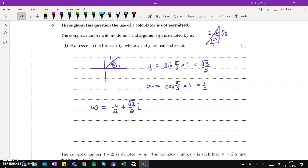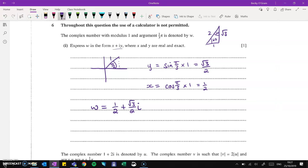Question 6, complex numbers, and it was a fairly complex question. We start off nice and easy. We're given the modulus and argument of w, and asked to put it in the form x plus iy, where x and y are real and exact — no decimal answers. Using trigonometry, if the argument is pi over 3 and the modulus is 1, I use trig to work out x and y, and that gives us one half plus root 3 over 2 times i.